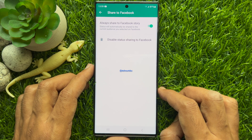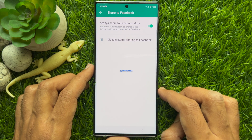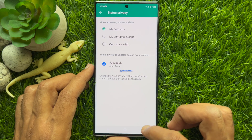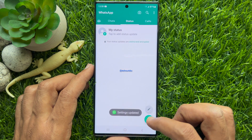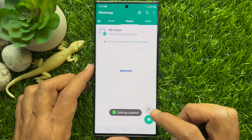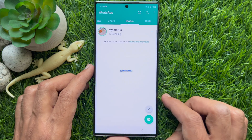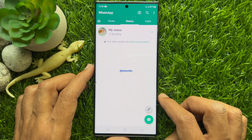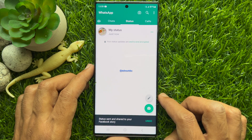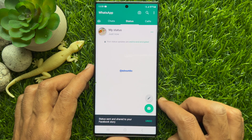That's it. Go back to Status and try to upload a new status. Hit the Share button. The status is sent and shared to your Facebook story.